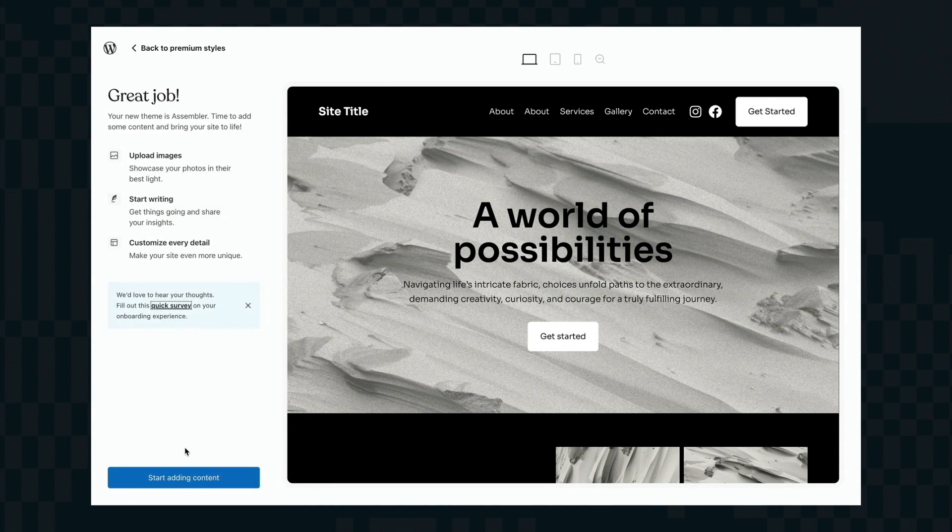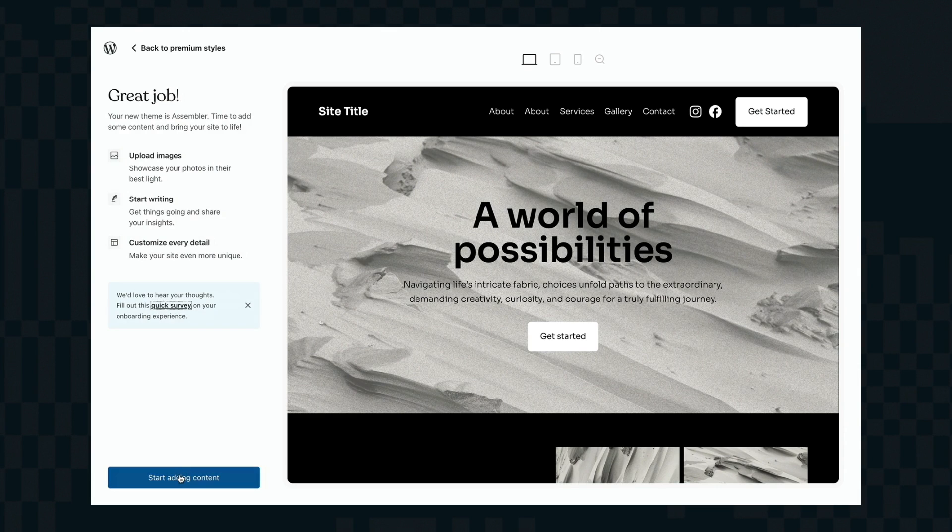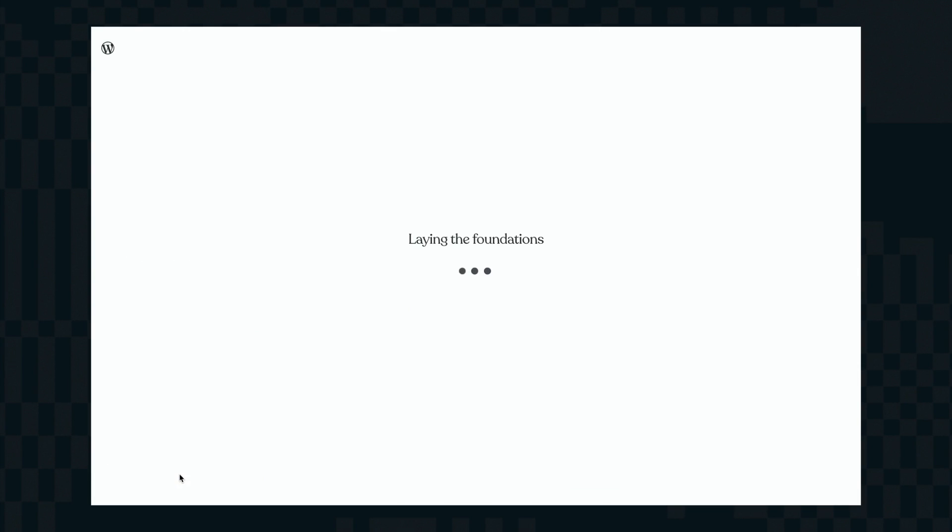And now you get the option to purchase your hosting or you can carry on adding content which I'm going to do here. So now I'm going to go into the site itself and again because these are patterns I can go and edit all these patterns individually.